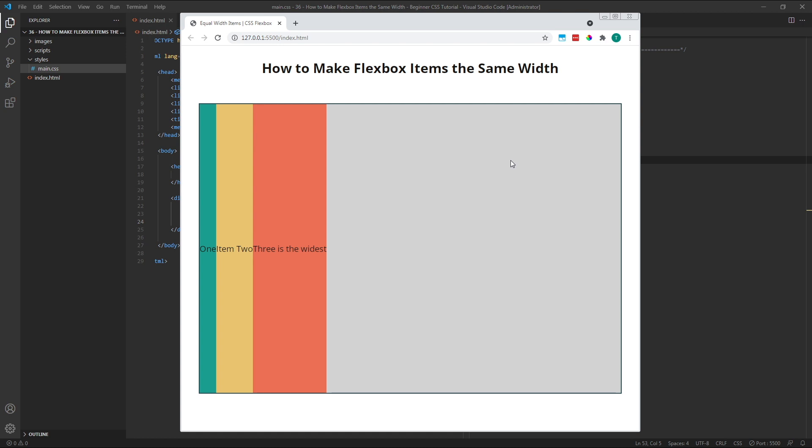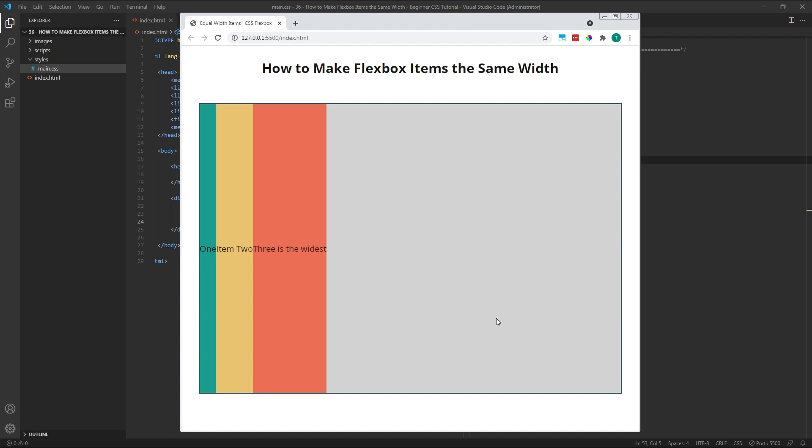To make our items expand to fill the width of the parent container, we need to use the flexgrow property. Flexgrow takes all of the available free space inside the container, so this grey area here, and shares it out among the flex items to increase their width.